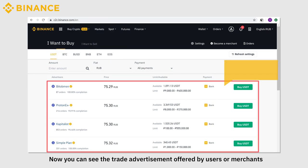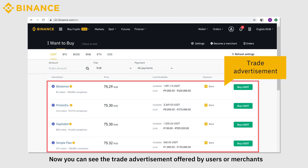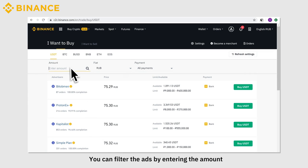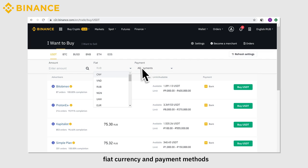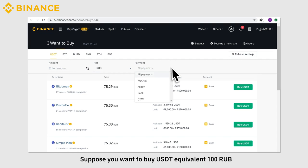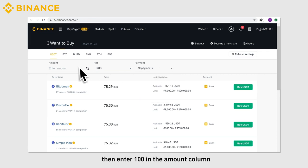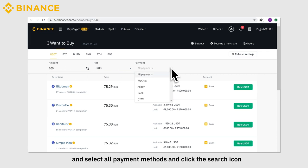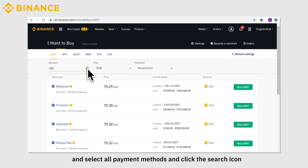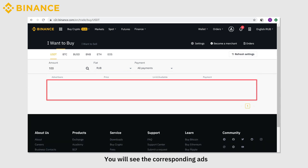Now you can see the trade advertisements offered by users or merchants. You can filter the ads by entering the amount, fiat currency, and payment methods. Suppose you want to buy USDT equivalent to 100 RUB — enter 100 RUB in the amount column, select all payment methods, and click the search icon. You will see the corresponding ads.